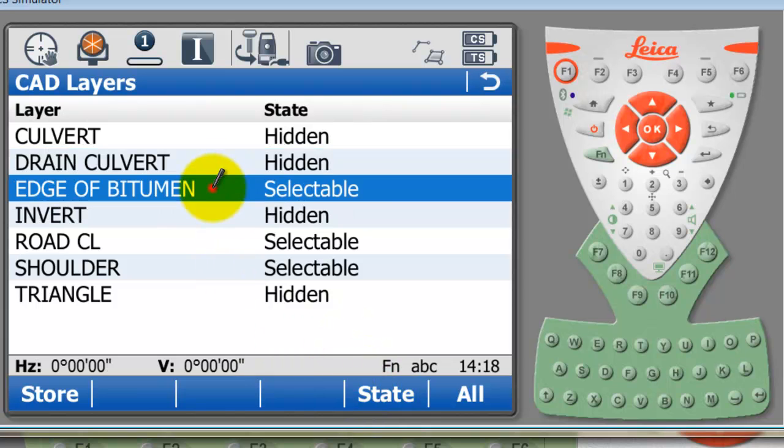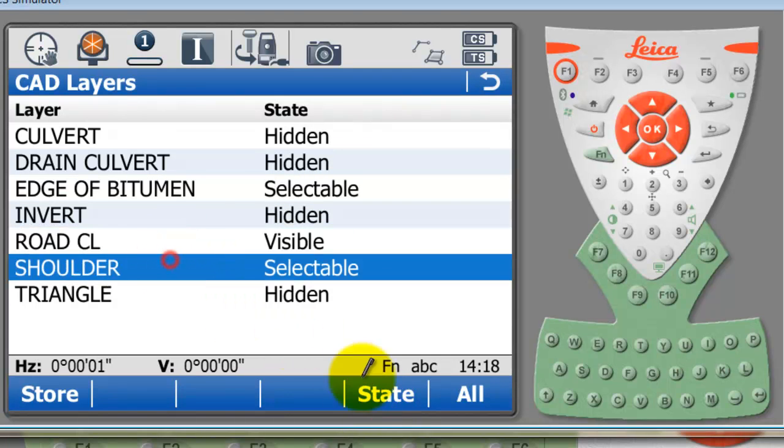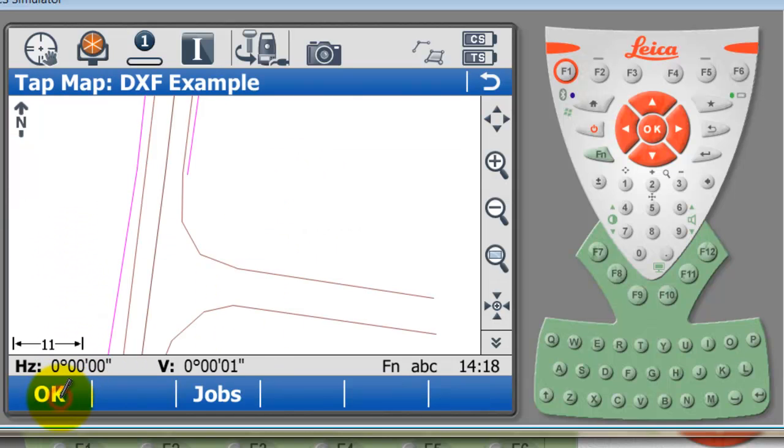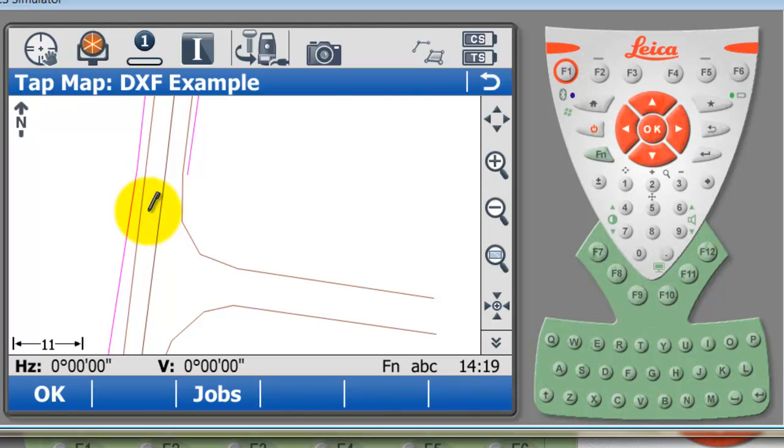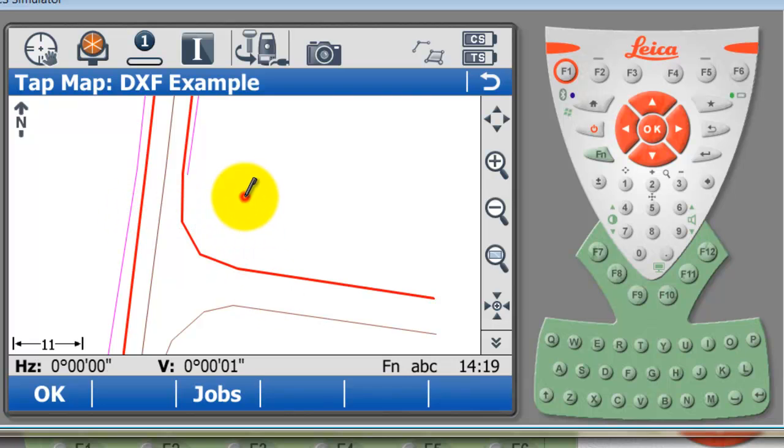For now I'm just going to change the state of some of these objects. All I'm interested in being able to select at the moment is the edge of bitumen, so I'll just change the right center line and the shoulder to still be visible but not be selectable. The edge of bitumen is the only thing that I'm going to be able to select, so I'm going to store that. You'll notice here on the center line that I can't select the center line nor can I select the shoulder. The only thing that I can select is the edge of bitumen lines.